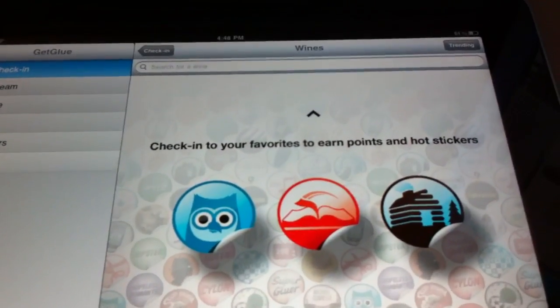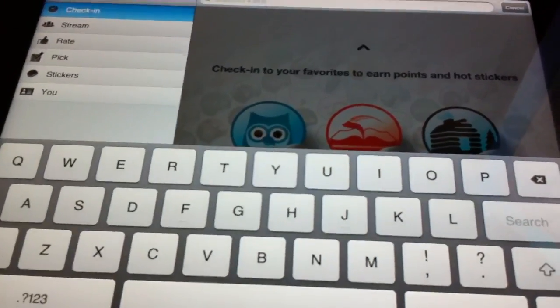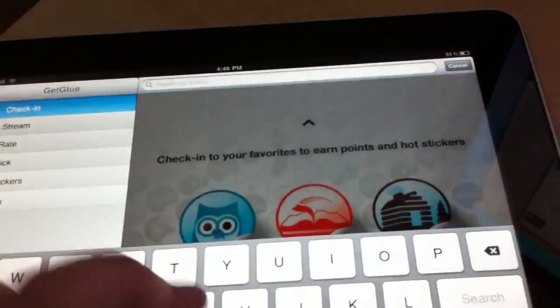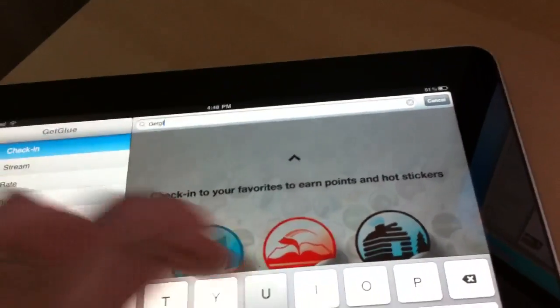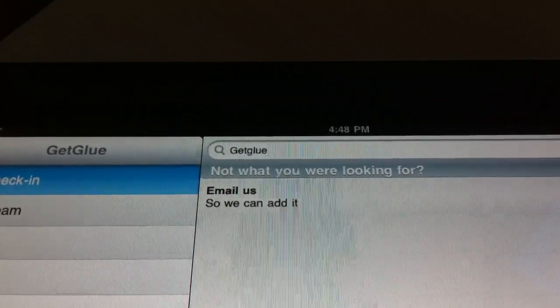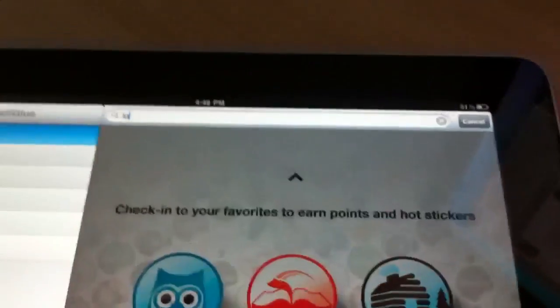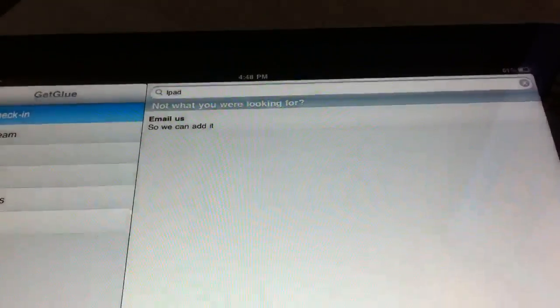Right here I can check into things, so since we're doing a review on GetGlue, let's search for GetGlue as a topic. Their own app is not listed in here — that's odd. I wonder why these are not coming in.